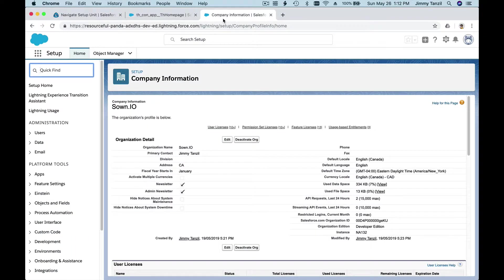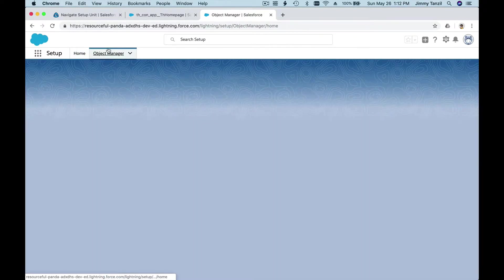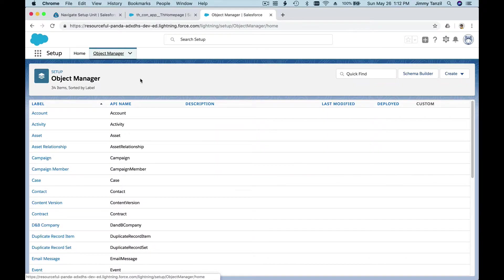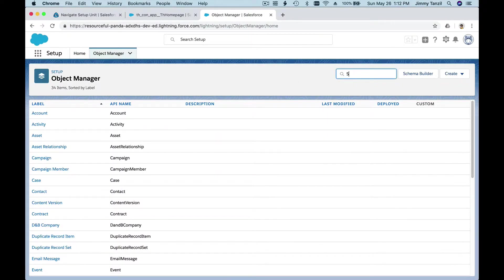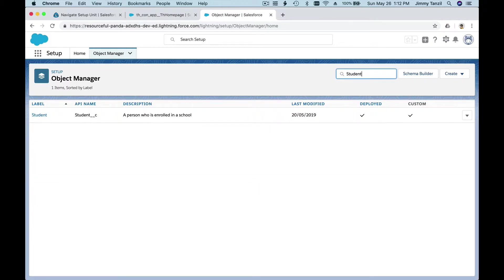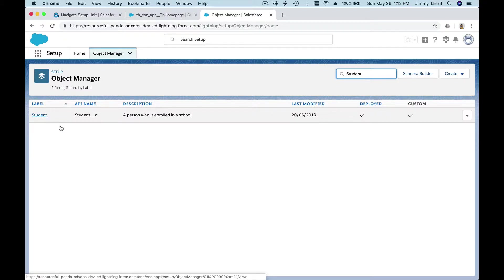We can create new objects or containers. Do you remember we created the Student object? It should still be there if you follow along. See the Student object and its fields.